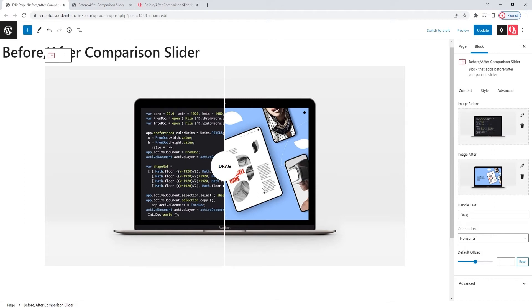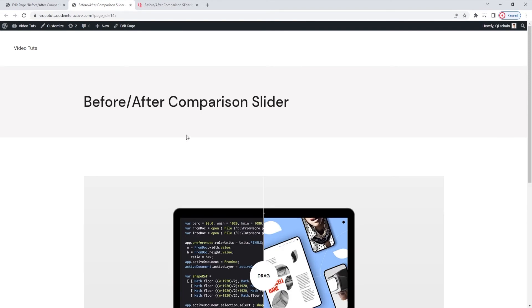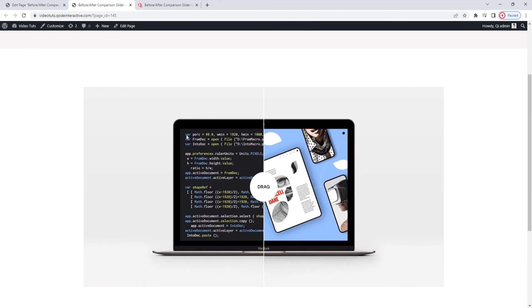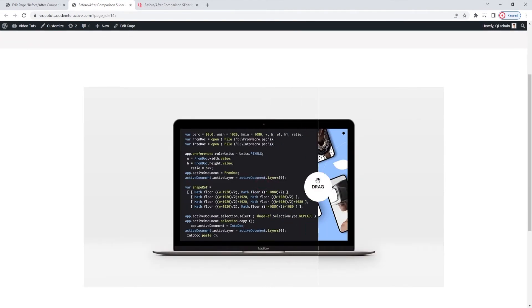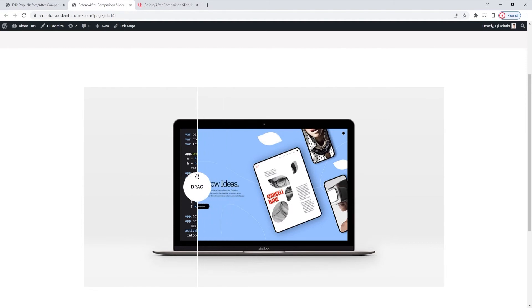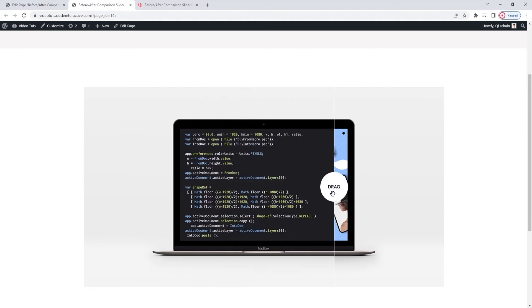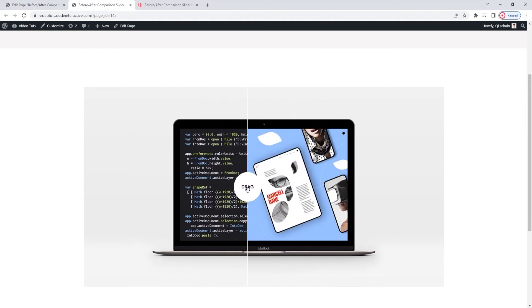Let's see that on the live page. I just need to update first. This is my page front-end, which I opened beforehand and when I refresh, the slider is there. Now, when I try dragging the divider, it moves seamlessly from left to right and vice versa to reveal one image or the other. That's the horizontal orientation.